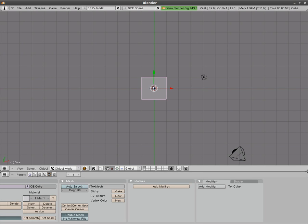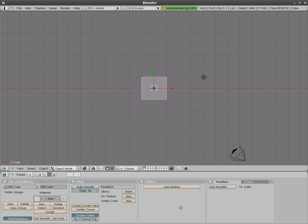Today we're going to be looking at using Blender 3D to watermark a video. This tutorial is going to assume that you know the basics of Blender and the basics of using the Node Editor. So let's get started.